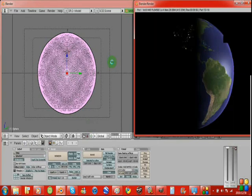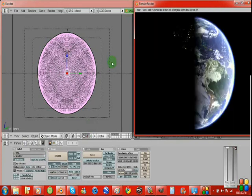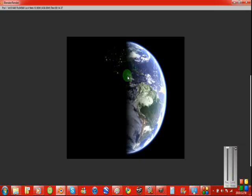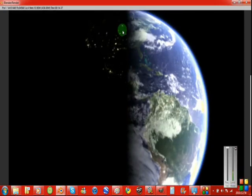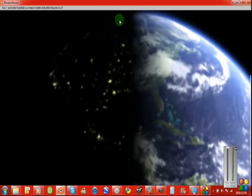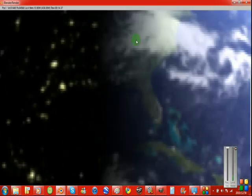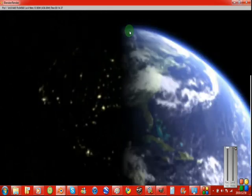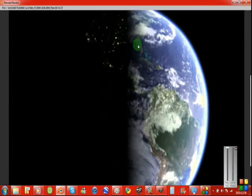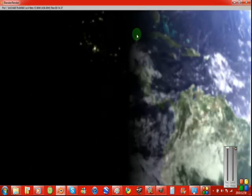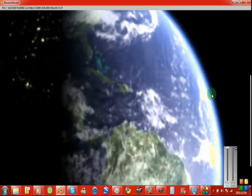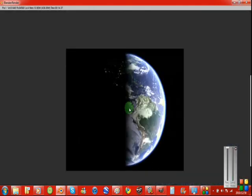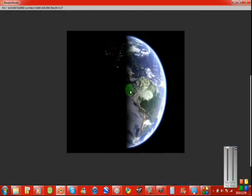And there we have it, your own Blender little nice thingy, Earth, with everything. Next will be cloud shadows.